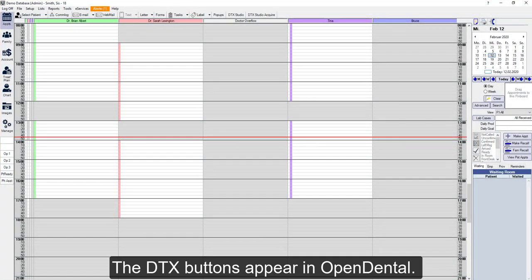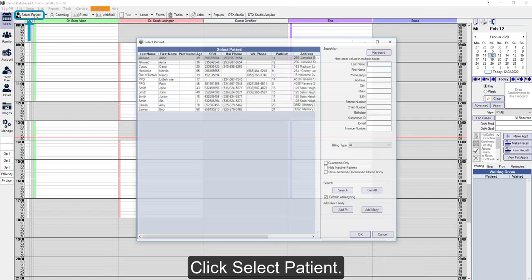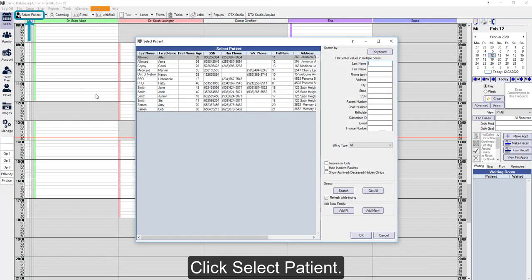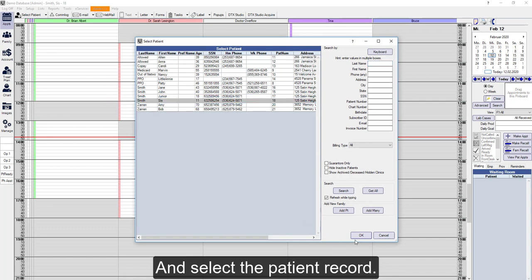If Open Dental is linked with Clinic, the DTX buttons will appear here. First we'll click Select Patient and then select the patient in Open Dental.